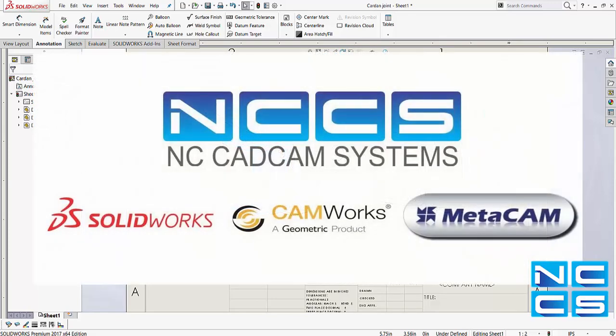Thanks again for watching another SOLIDWORKS video by NCCS, your SOLIDWORKS provider.